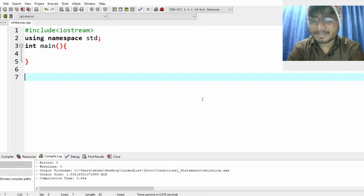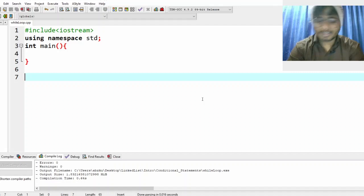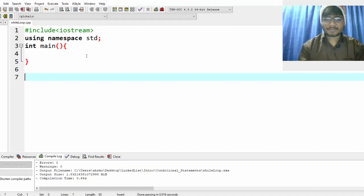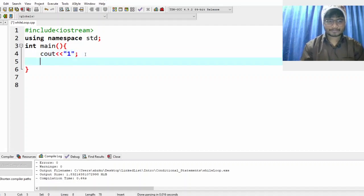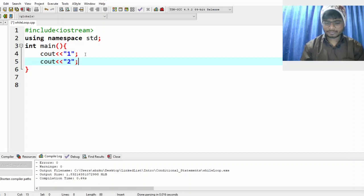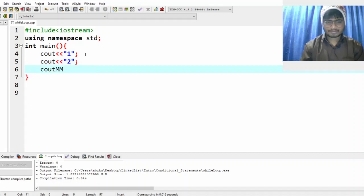Let me say that I want to print 10 numbers from 1 to 10. Do you think it makes sense for me to write like this: cout 1, cout 2, cout 3 — does it make sense?